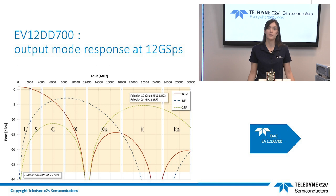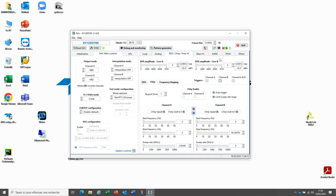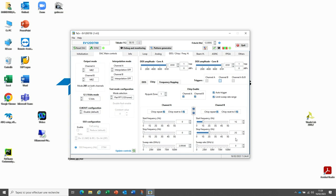In this graph, we can see the output response of the EV12 DD700 for the different modes. Depending on the band you are using, select the appropriate mode. Here, select the RF mode to allow best performance on X-band. Set the DDS amplitude to the maximum. Select the chirp enable box. Set the start frequency to 1 GHz, the stop frequency to 2 GHz, and the sweep rate to 10 MHz.